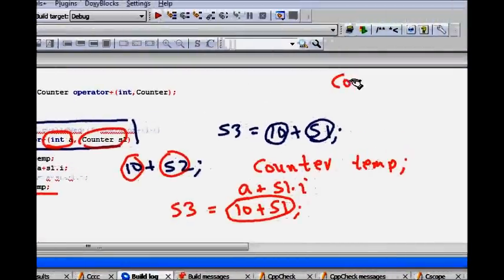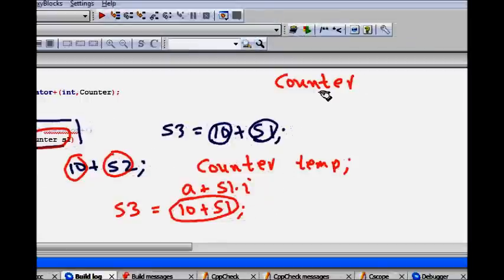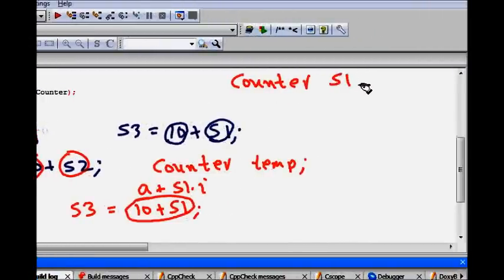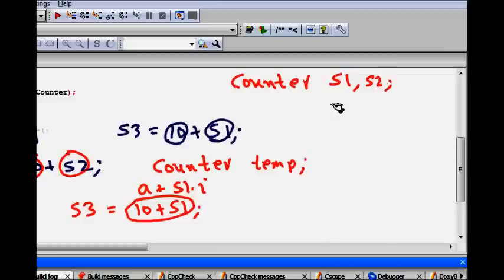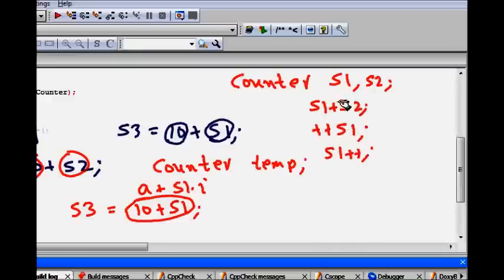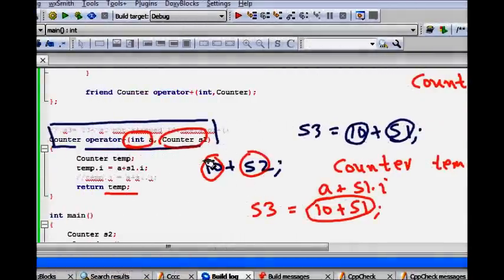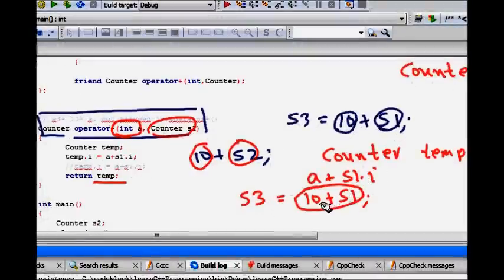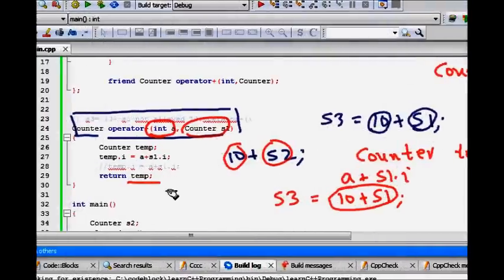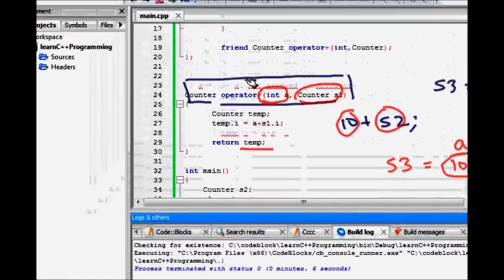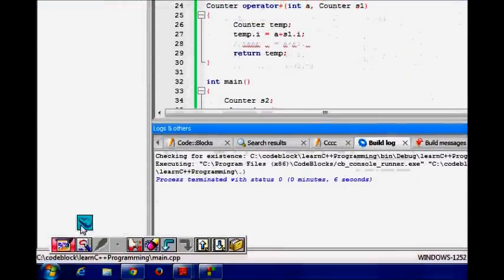That first was that counter object was there. So, we could add two counters S1 and S2. This was allowed by the operator overloading. In fact, many things like plus plus S1 was allowed, S1 plus plus was allowed and so many things were allowed. And now, friend function is making us to allow even adding an integer with your counter object. That's how it helps it.